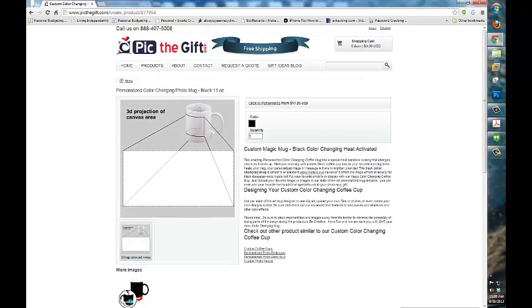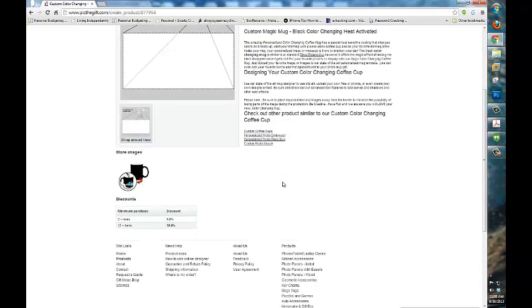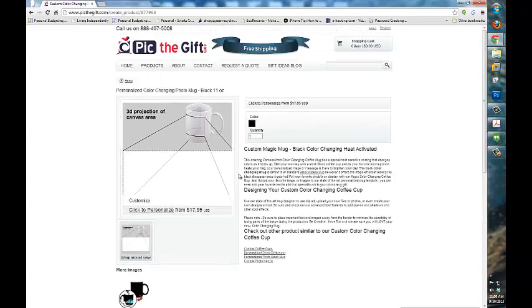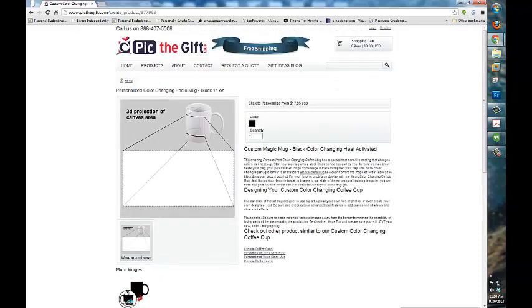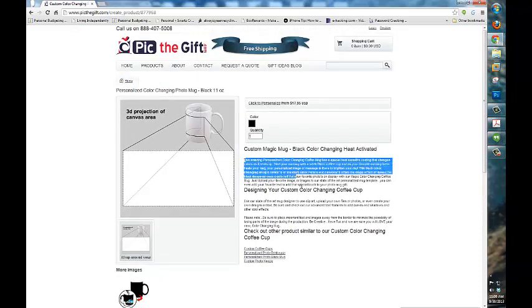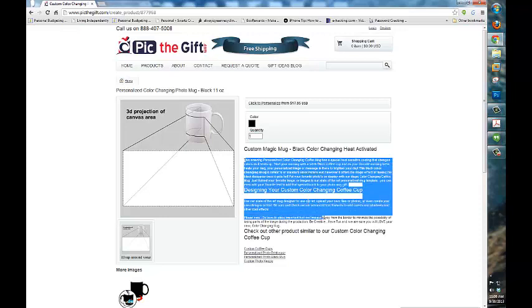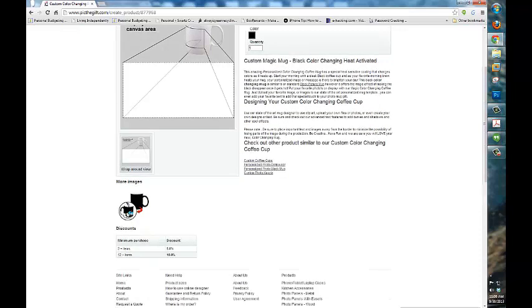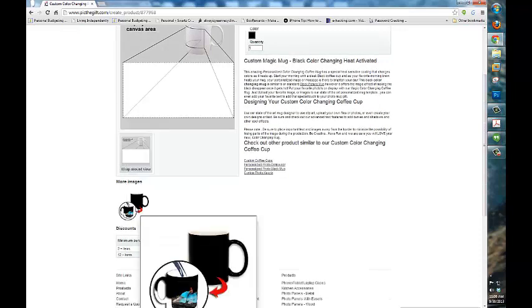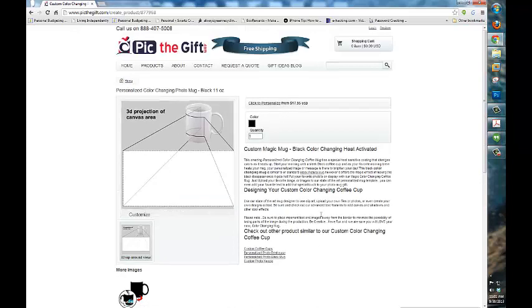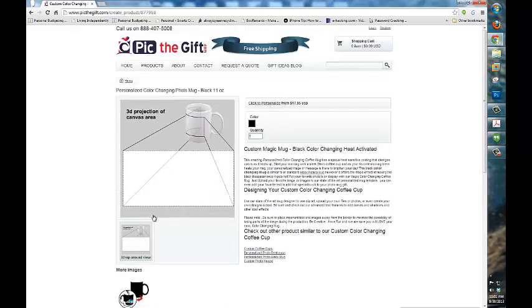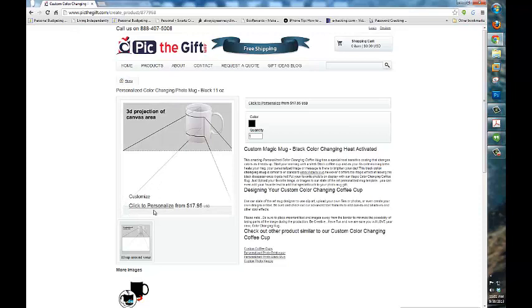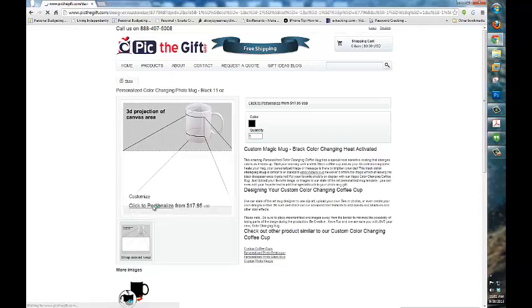Once we get to the purchase page it will give you all the information about the coffee mug that you would want to know. It will even give you a little preview down below. Once you've decided that this is the mug that you want, just click here to personalize and this will open up the editor.